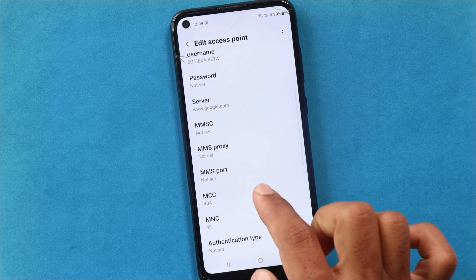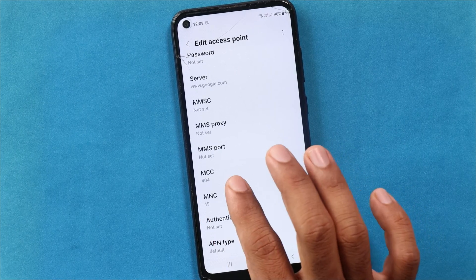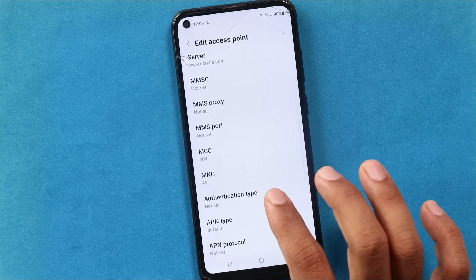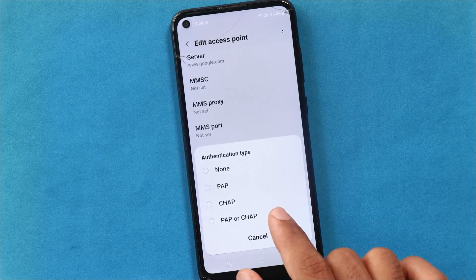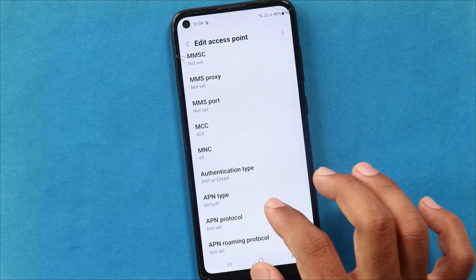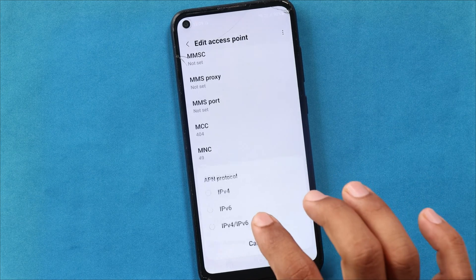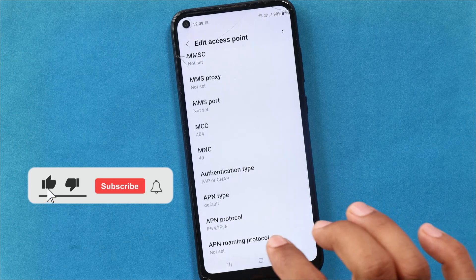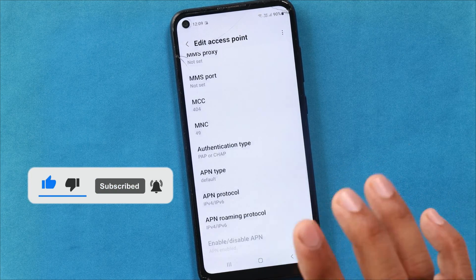Enter MMSC, MMS Proxy, MMS Port. For MCC enter 404, and for MNC enter 49. Then select Authentication Type, then select IPv4, IPv6.